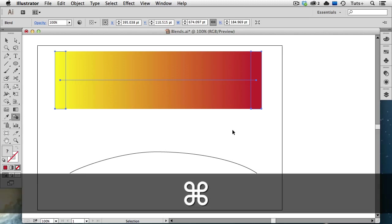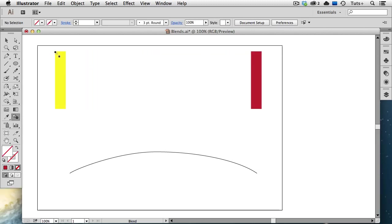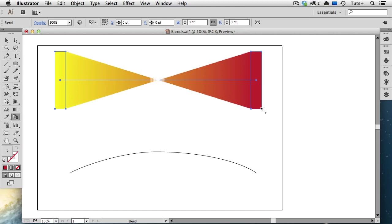I'm going to undo that blend, and this time, I'm going to hover over one of the anchor points on the first object, and you see that the little square on the cursor gets filled with black. I'll click on that point, and then go over to the lower right point on the red rectangle, and click on it. And you can see how the blend is different. And I encourage you to experiment with different shapes, clicking on different points in each respective shape.